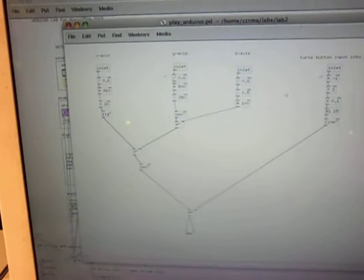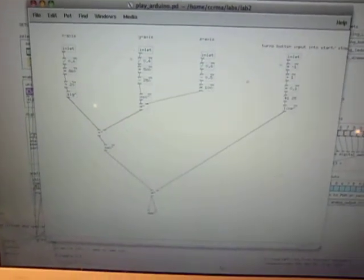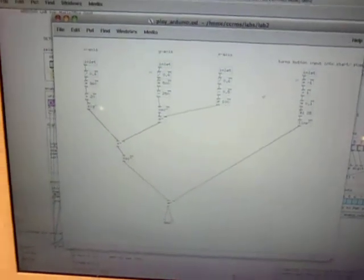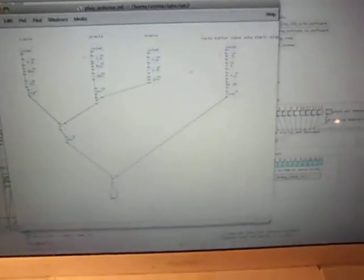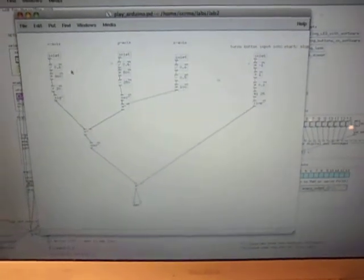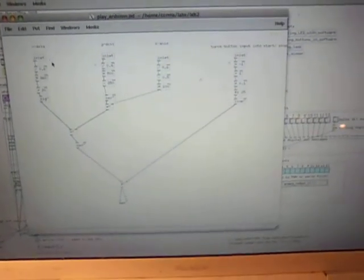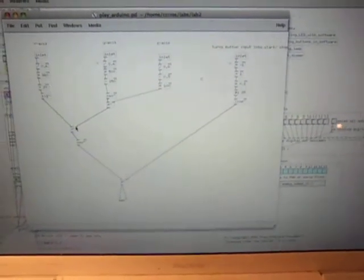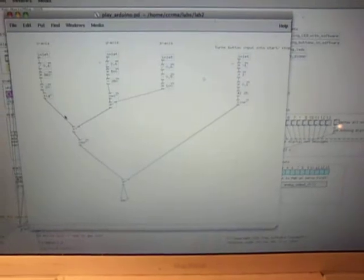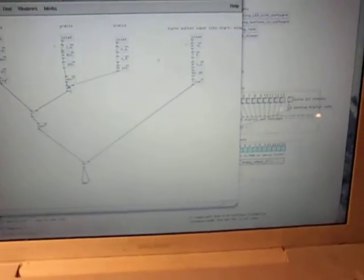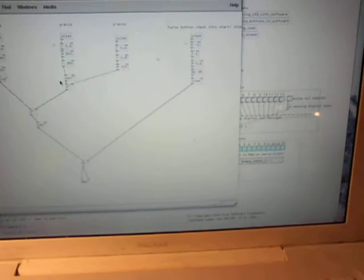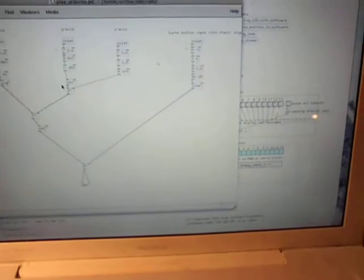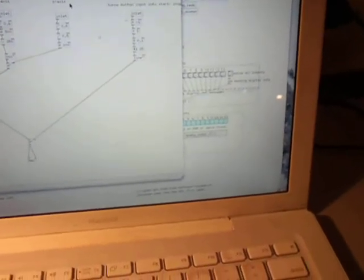I'm doing frequency modulation. I have an x-axis which I normalize and use to generate the tone, a y-axis which I normalize to generate the frequency modulator, and the z-axis normalized to control the amplitude of the frequency modulation.